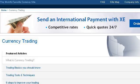The most helpful site to learn about what is currency margin trading is www.xe.com — specifically the page titled 'XE Currency Trading and Forex Tips.' Here's the link.